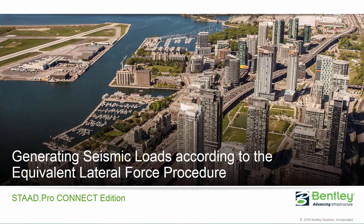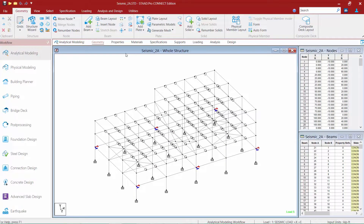Welcome to the Bentley Systems training course where we will show you how to generate seismic loads according to the equivalent lateral force procedure in STADPRO Connect Edition. In this series of videos we are showing you three separate workflows that you can use to incorporate all of the requirements of generating your seismic loads using the equivalent lateral force procedure as described in the IBC. The workflow highlighted in this particular video is how to incorporate your accidental eccentricities in your model if you are required to do so.